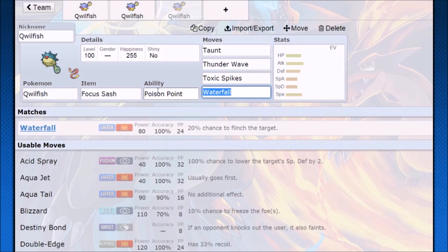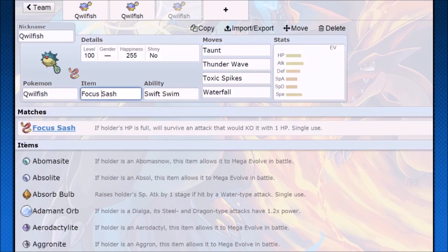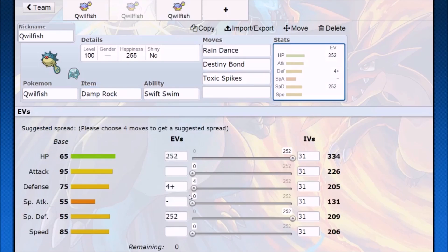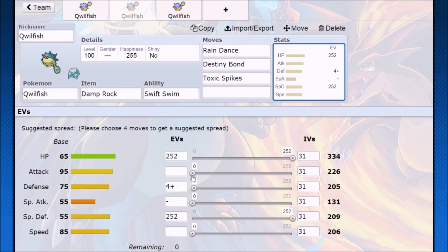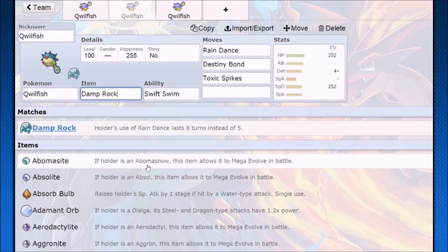I don't really recommend Poison Point, just Swift Swim. With the Focus Sash, Focus Sash means that you can run that Waterfall and maybe just have a bit more offenses, or no matter what you're going to be getting that setup off. The main problem with Quillfish is that because of its low defenses, you're not really going to survive too much. A Mega Manectric using Thunderbolt is going to KO you regardless of how many hit points and special defense investment you have. But at the same time, playing it this way will let you survive a Volt Switch from a lot of electric Pokemon. I think the extra three turns of rain can really pay off though.